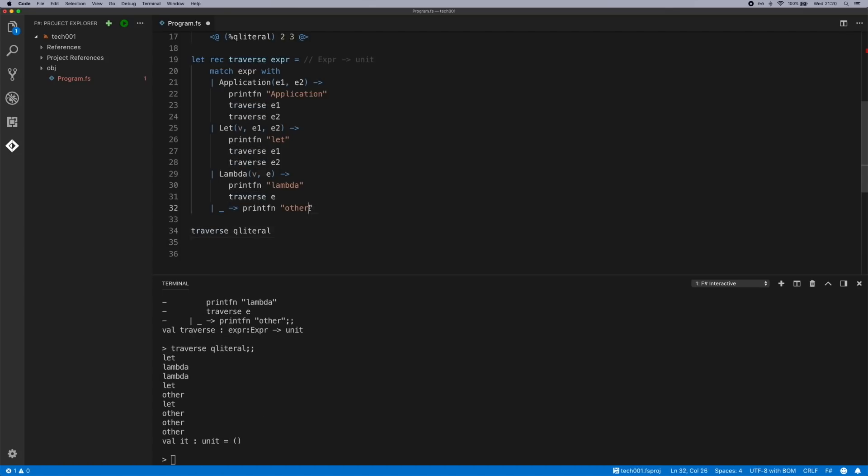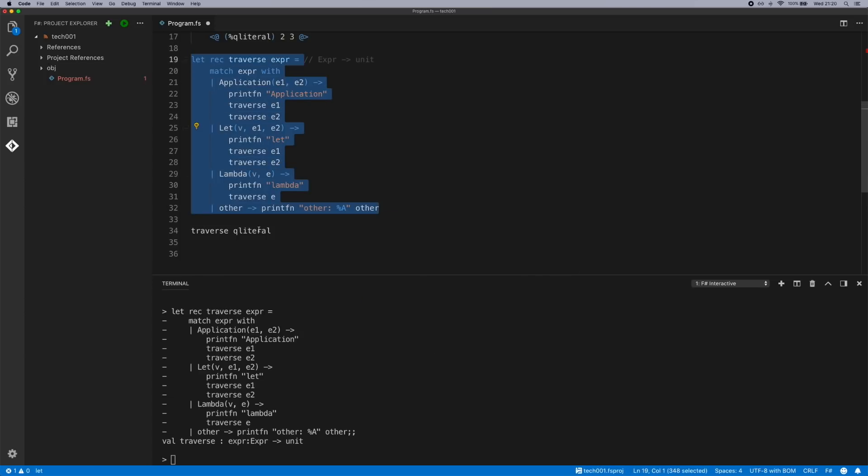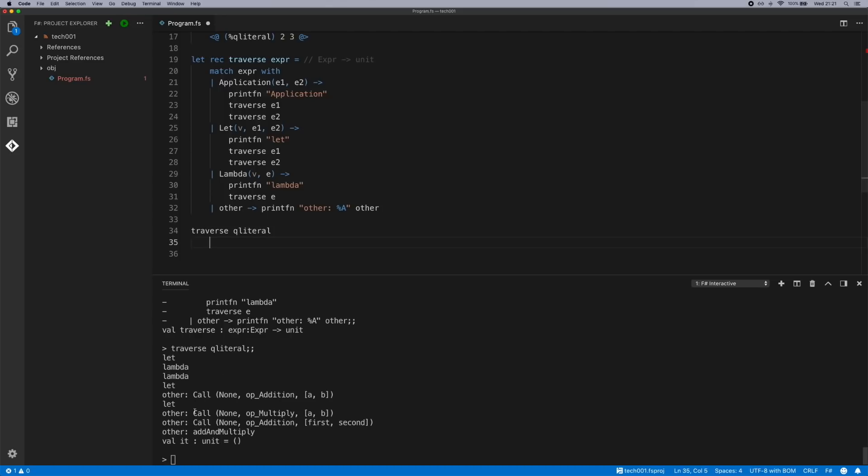So for other, we could also change our print statement so we could see what other types of nodes there are as well. Traverse again. We can see let lambda lambda let other, which is a call. So we could add that to our list if we wanted to.